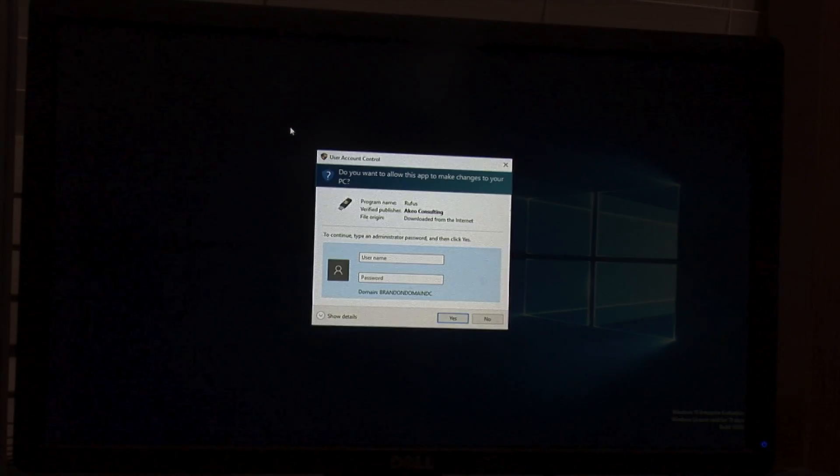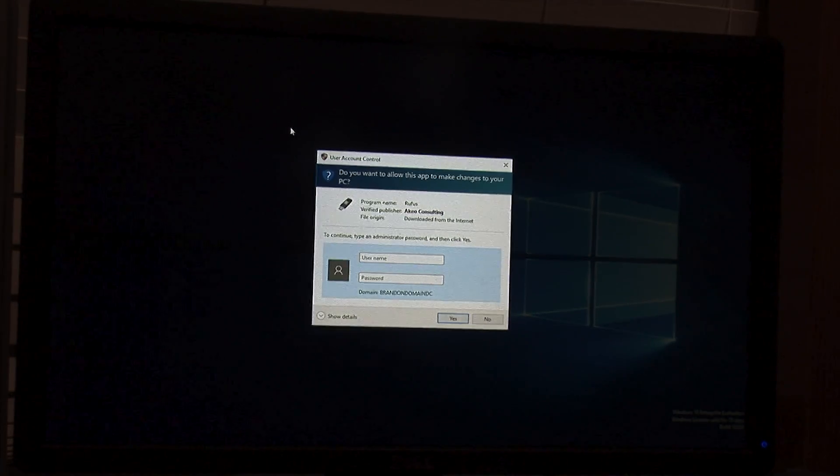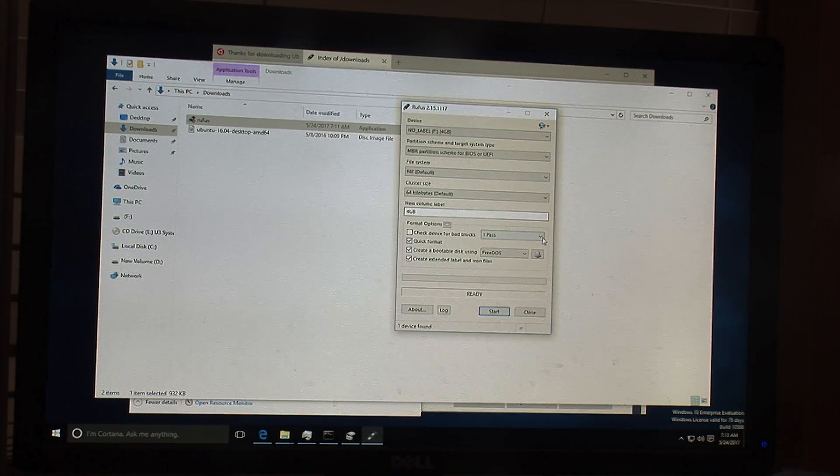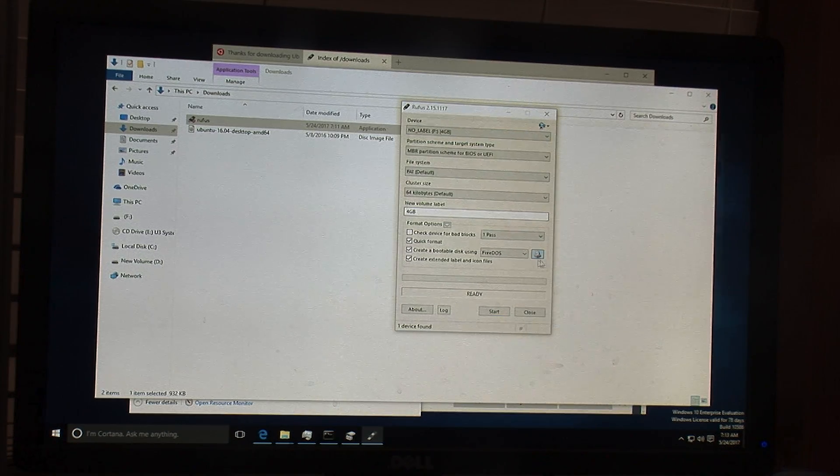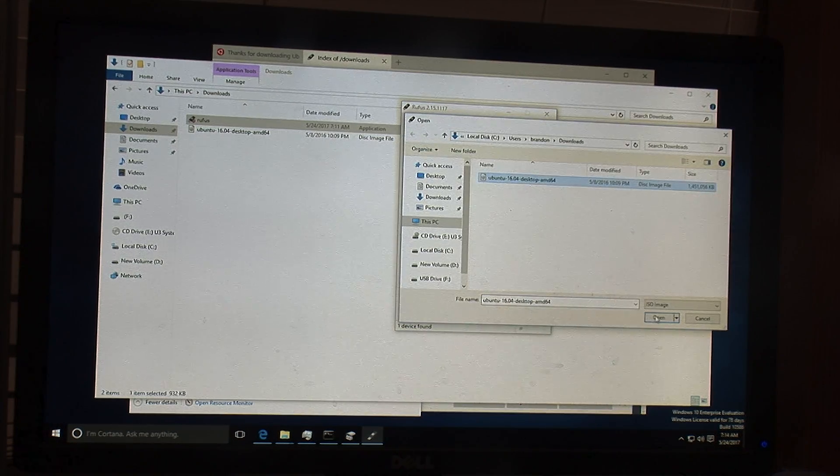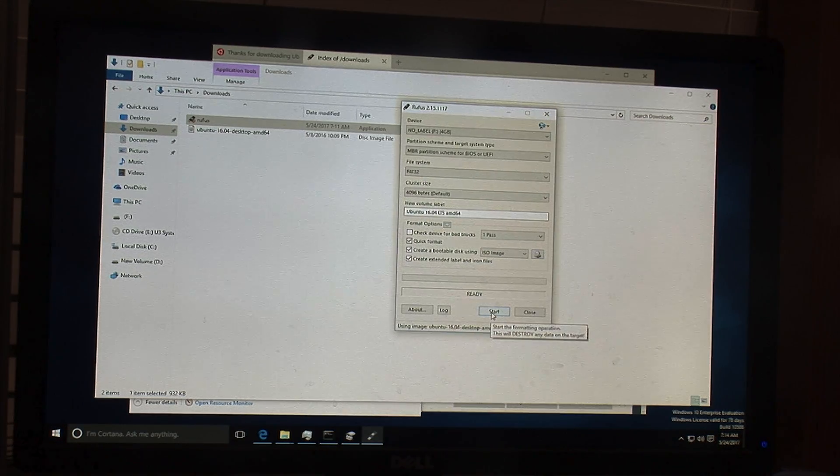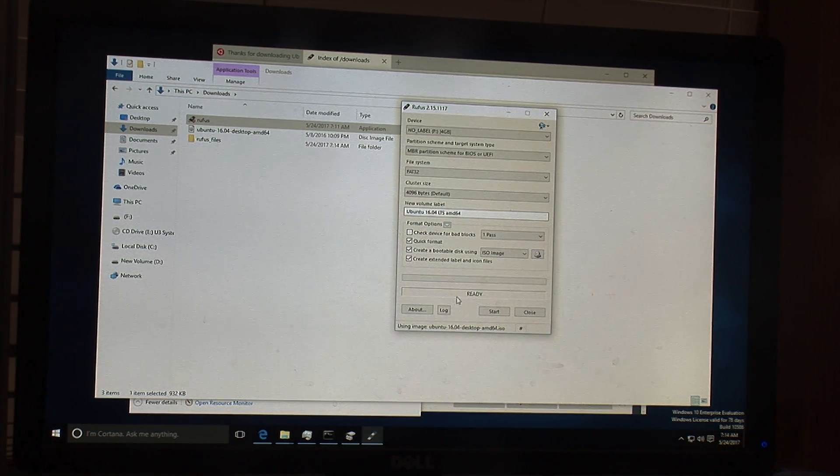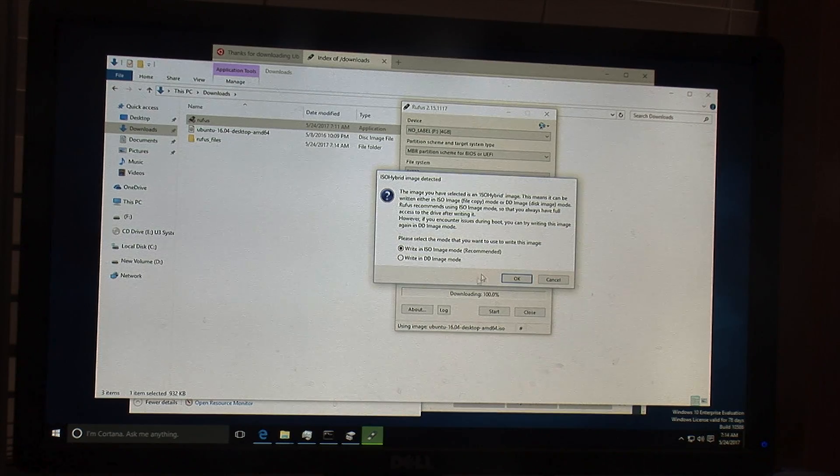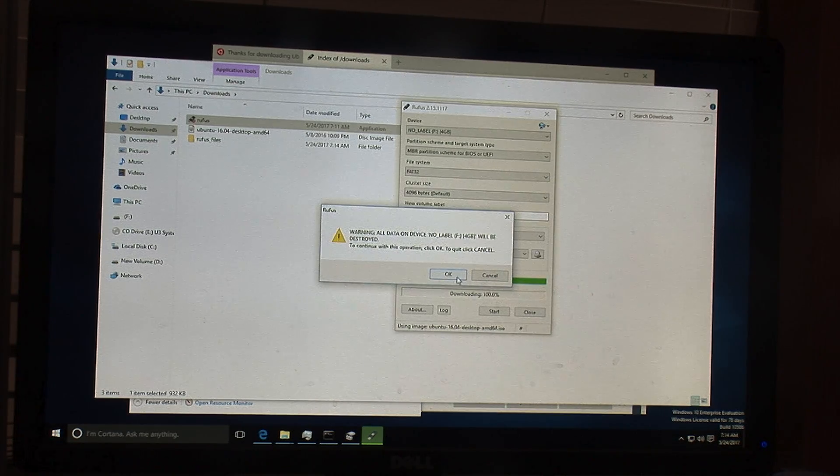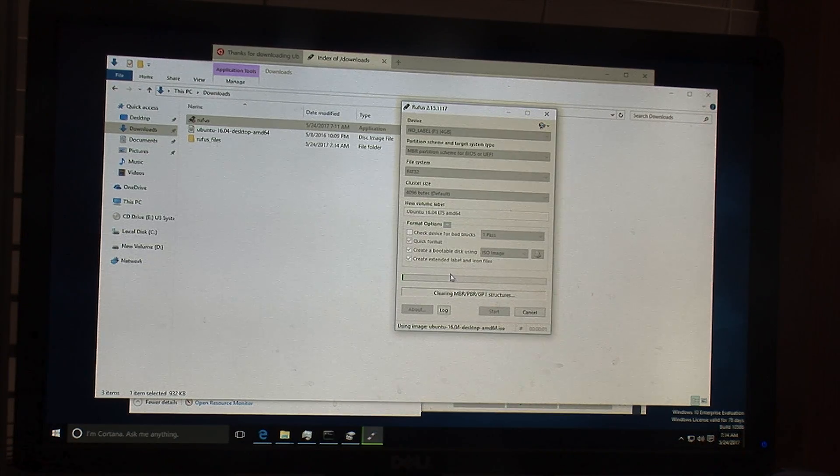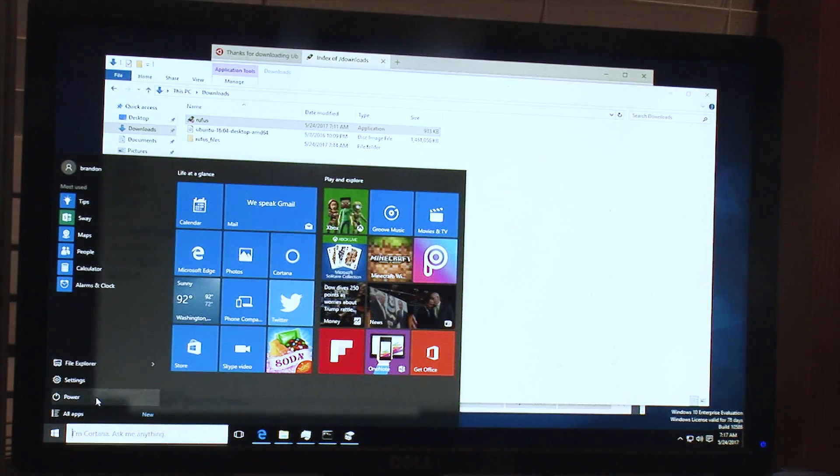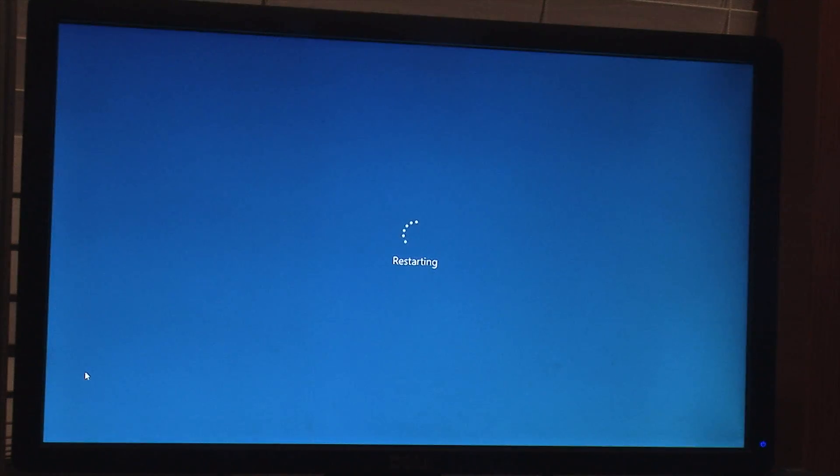So now that Rufus is downloaded, you have to run it as an administrator. And now you just want to point it to your USB drive and put a 4GB USB stick in. You want to point it to your ISO file here, and then just tell it to start. And it will take a couple of minutes. If it gives you some prompt just hit OK, all the defaults will work fine. It will delete all the data on your USB drive. And now that it's finished, we can close this here, and then you'll want to reboot your system and boot onto the new USB drive.